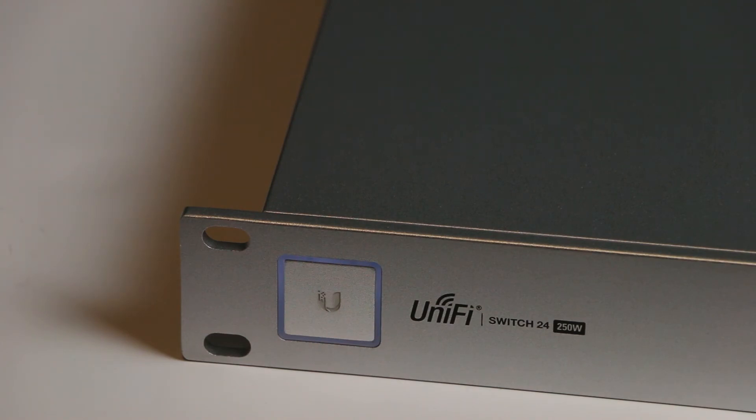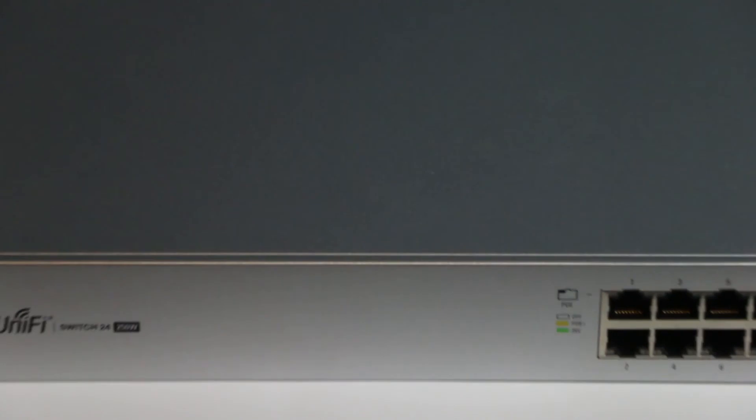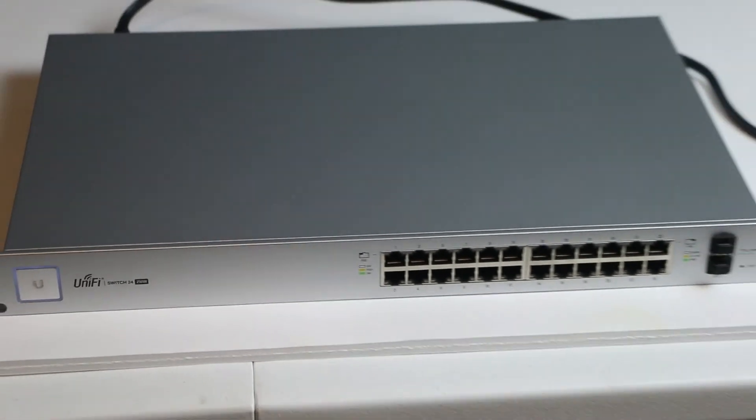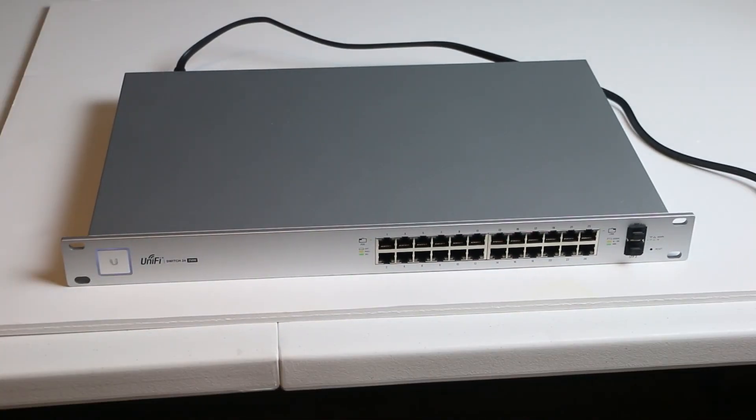That's it. Your switch is reset to factory default. Thanks for watching.